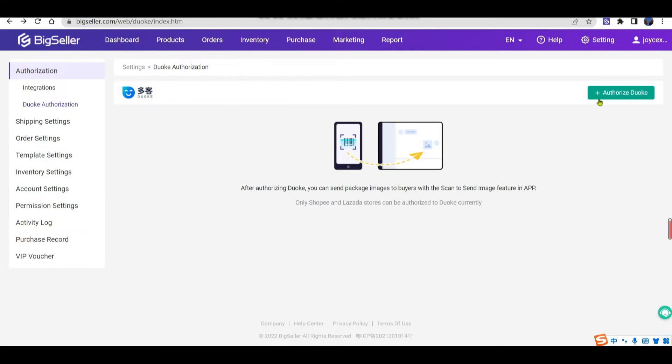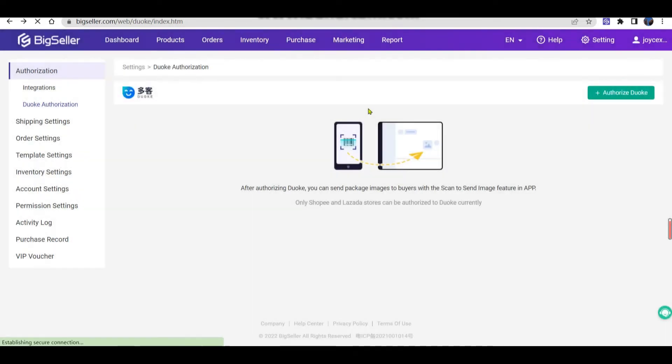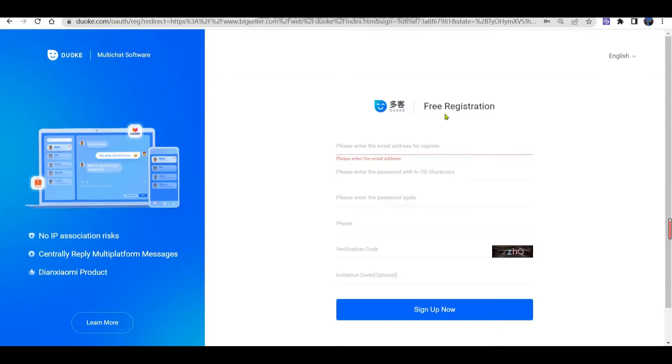If you don't have a Duoke account, please select the second one, and then you will go to Duoke's signup page and register a new Duoke account.